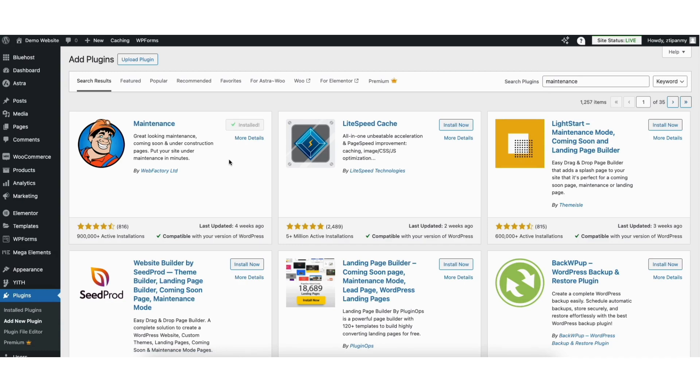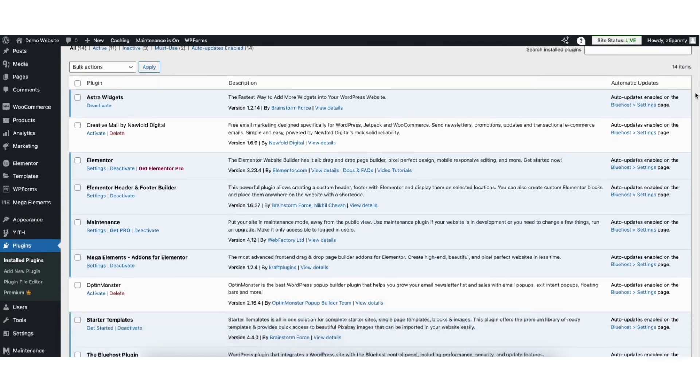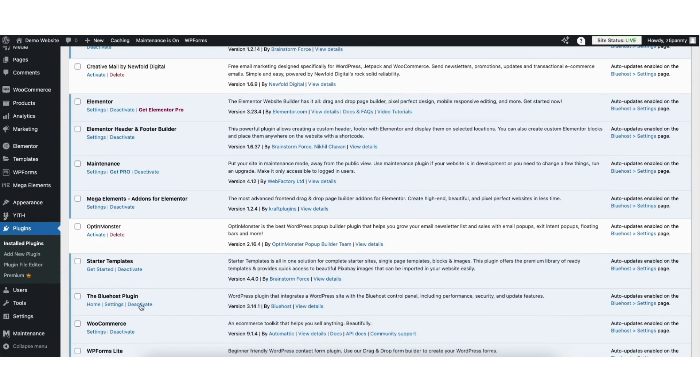Once it is done installing, click the activate button. Once it is done activating the plugin, you'll be on the plugins page. In the left side menu, find maintenance and click on it.